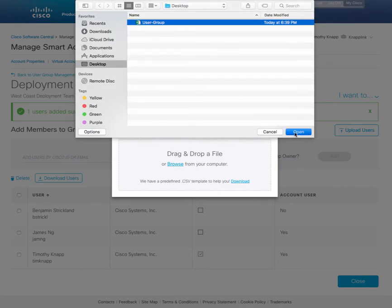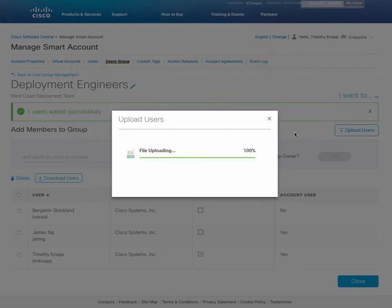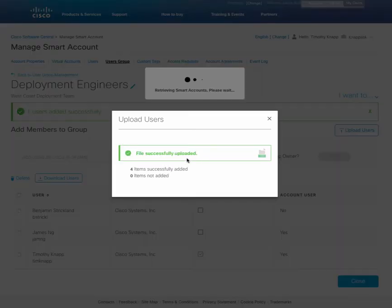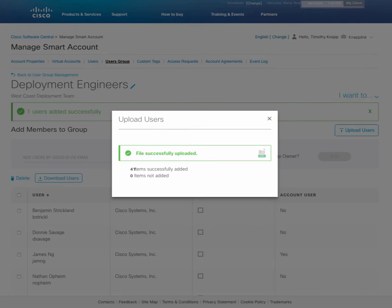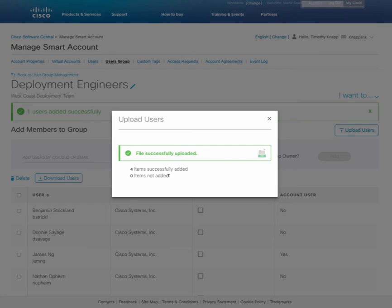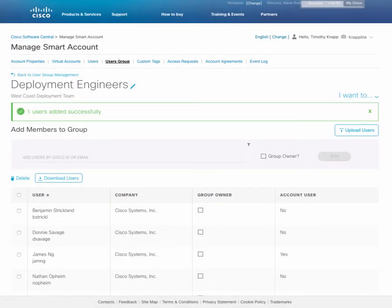The cool part about adding user IDs in bulk is that the system will also validate the user IDs and respond back to let you know which ones were successfully added or items that potentially need your attention. For example, an incorrect user ID or email address.